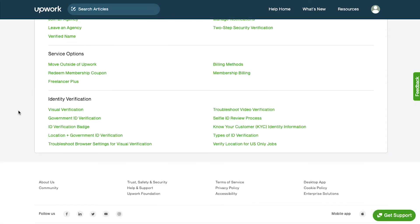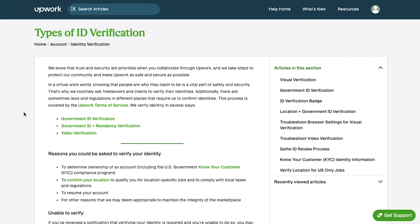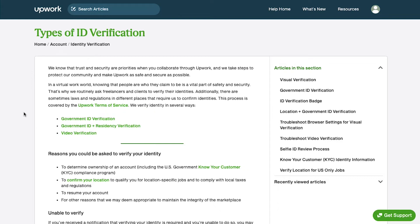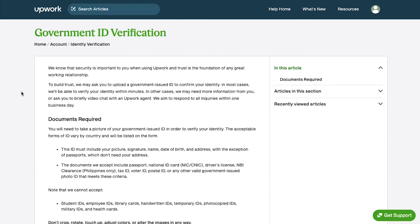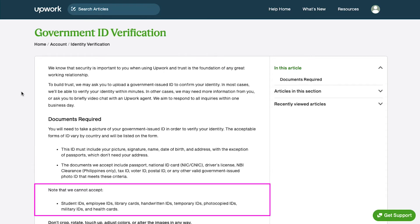To know more methods of identity verification, click on the types of ID verification text. On this page you can see that you can verify your identity in three different ways: government ID verification, government ID plus residency verification, and video verification. Click on government ID verification. On this page you will find what types of documents are required and what types of documents will not be accepted for verification.